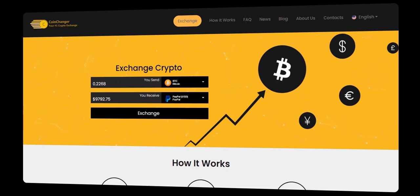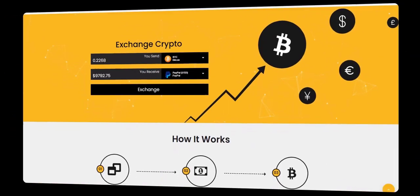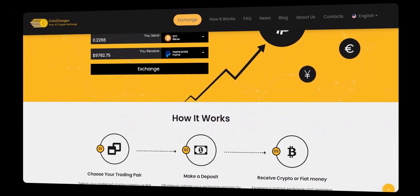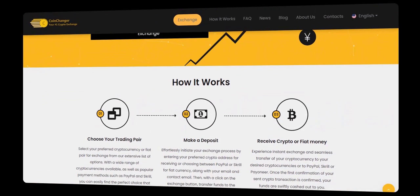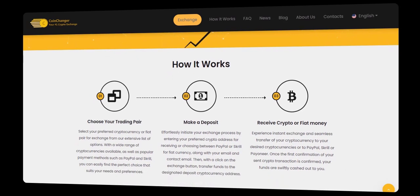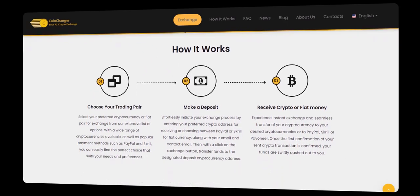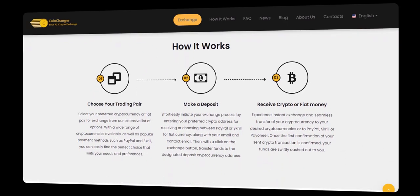Today, we're thrilled to introduce a groundbreaking feature that will redefine the way you transfer crypto to bank, Skrill, or PayPal in 2024. And the best part? No registration or complicated verification required.